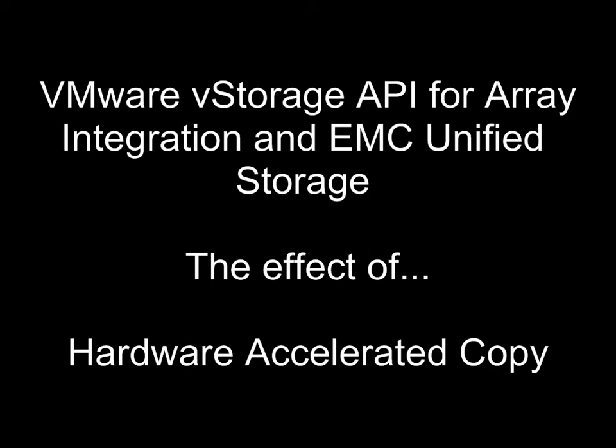This is a quick demonstration of VMware vStorage APIs for array integration and EMC Unified Storage. In this demonstration, we're going to be looking at the effect of hardware accelerated copy operations.